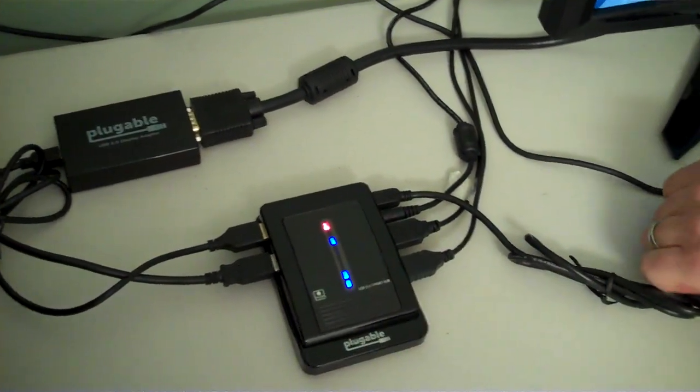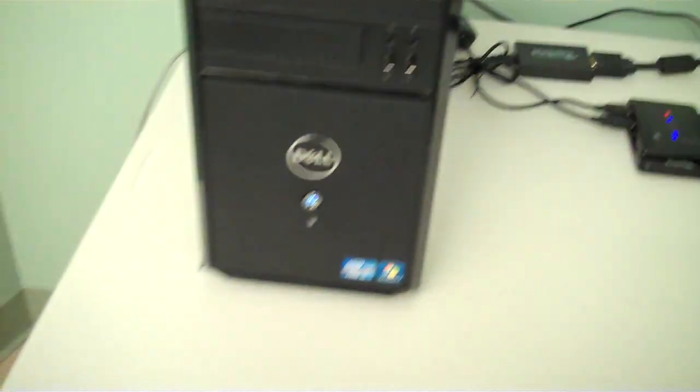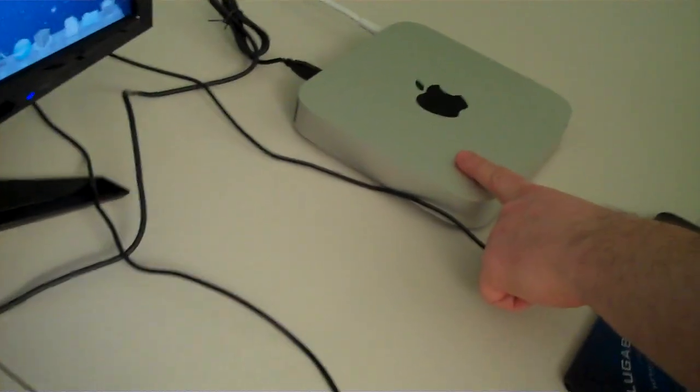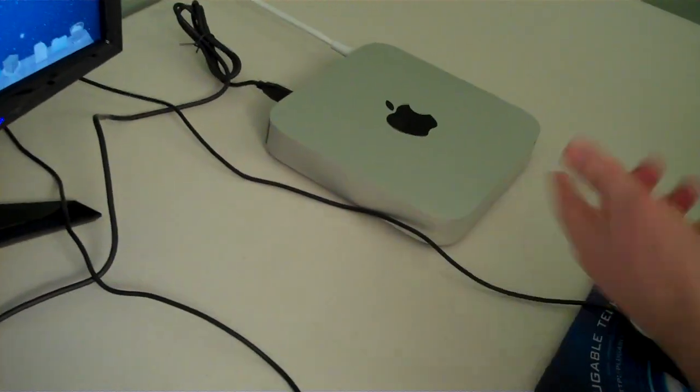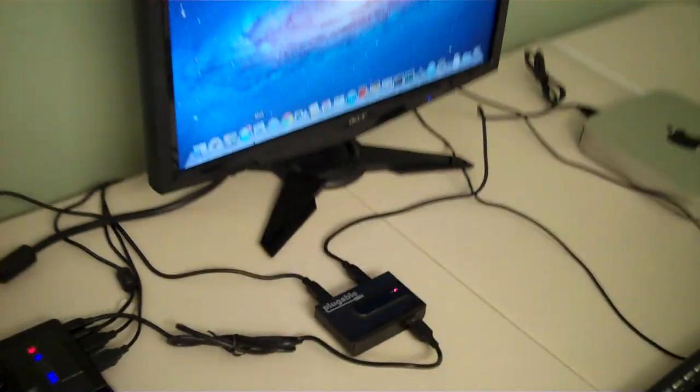And then we have one USB cable going back to the Windows 7 computer and one USB cable going over to the Mac. And so right now I'm using the Mac.